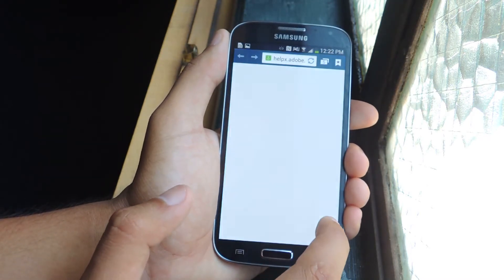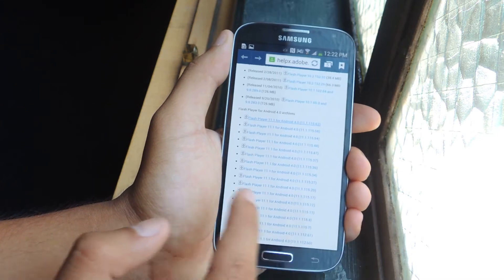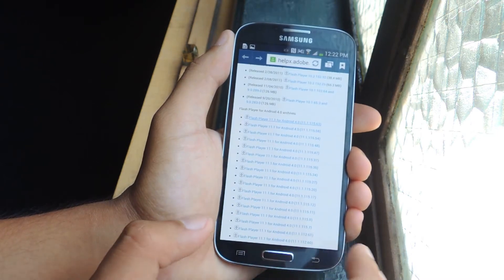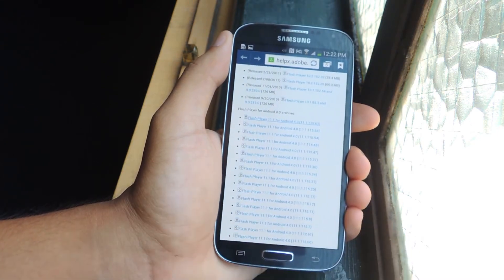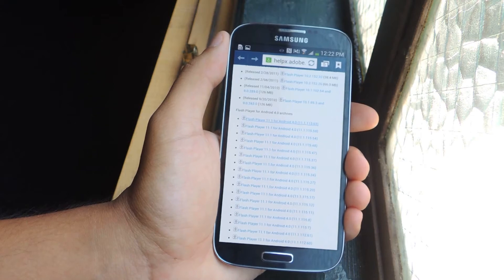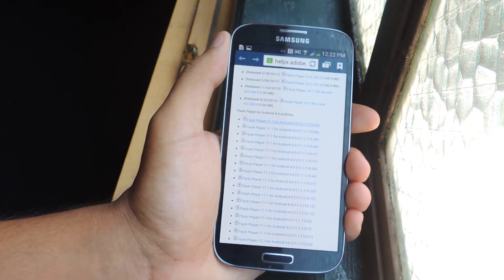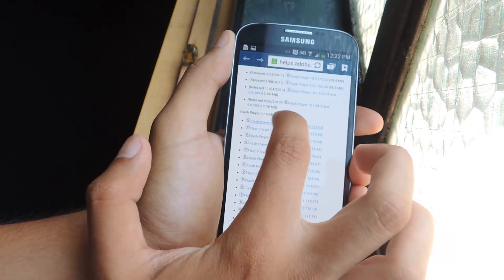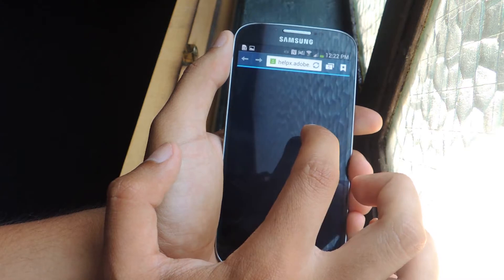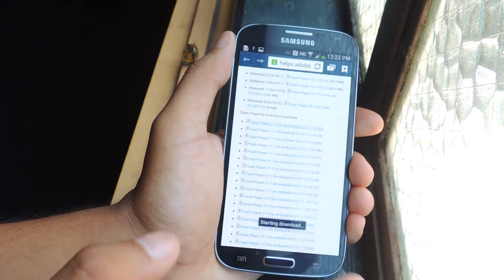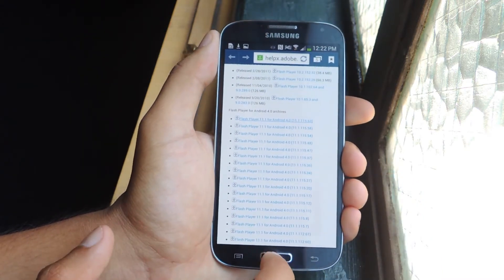The first thing you're going to want to do is go to the Adobe website. The newest version for Android 4.4 is Flash Player 11.1. Just tap on it and it will start downloading instantly.